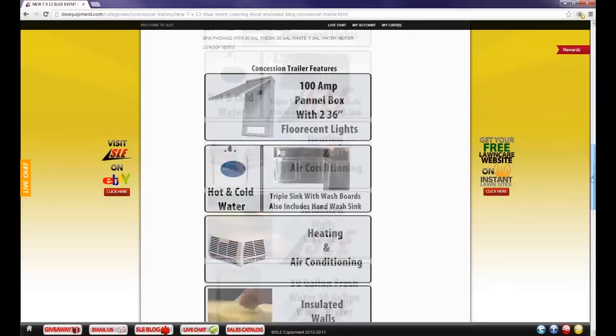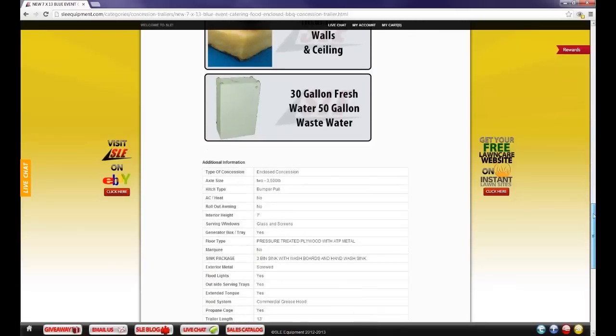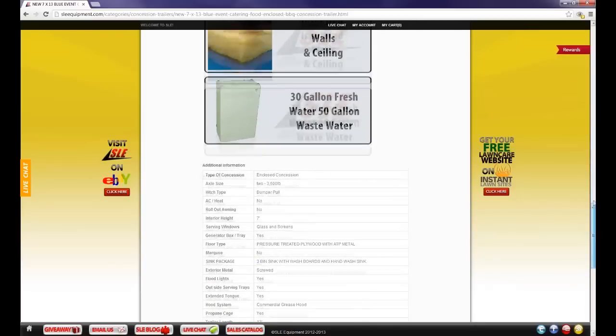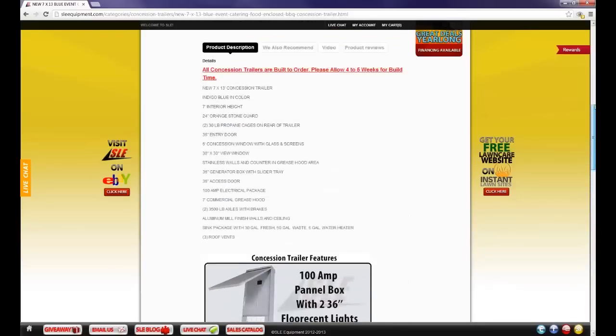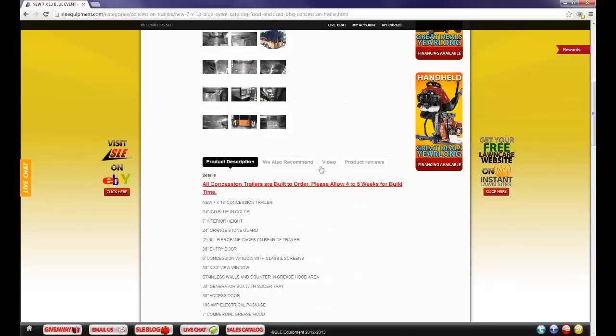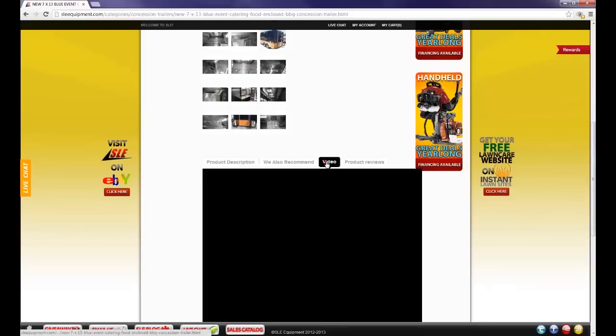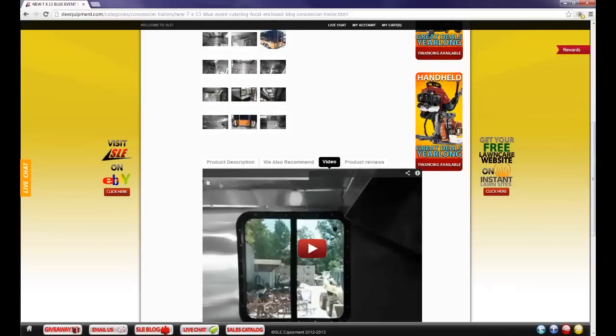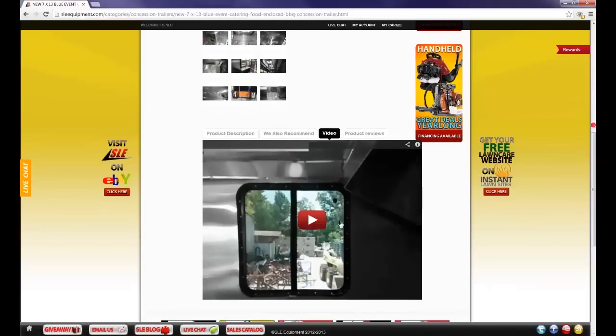Under the listing we have details that are included in each concession trailer. We also have that down below. You can also see a video that has been taken of each individual trailer and you can view that by clicking the play button.